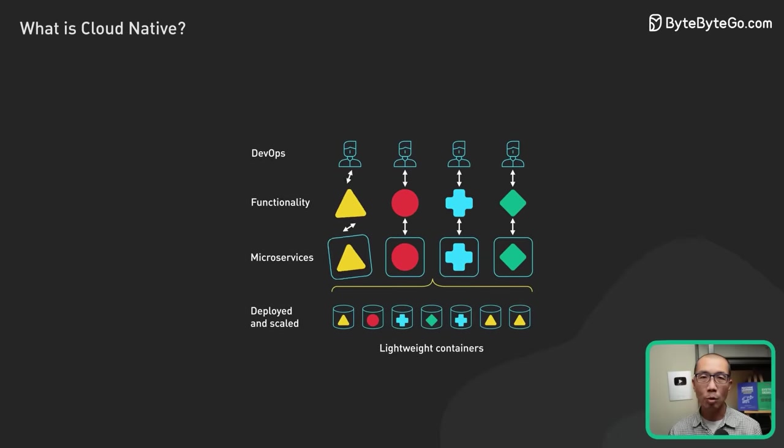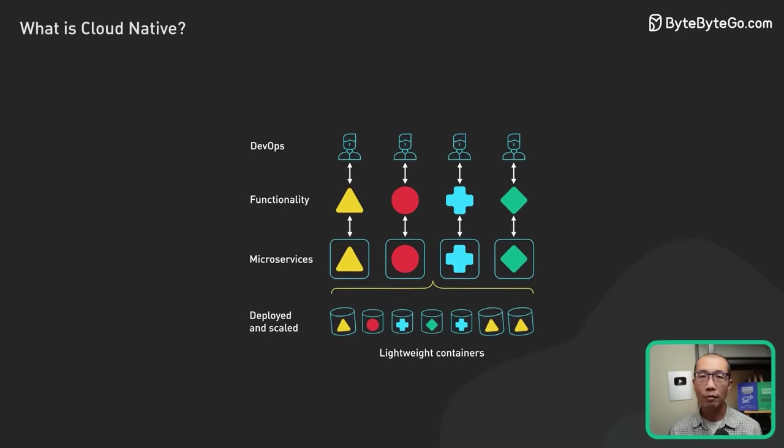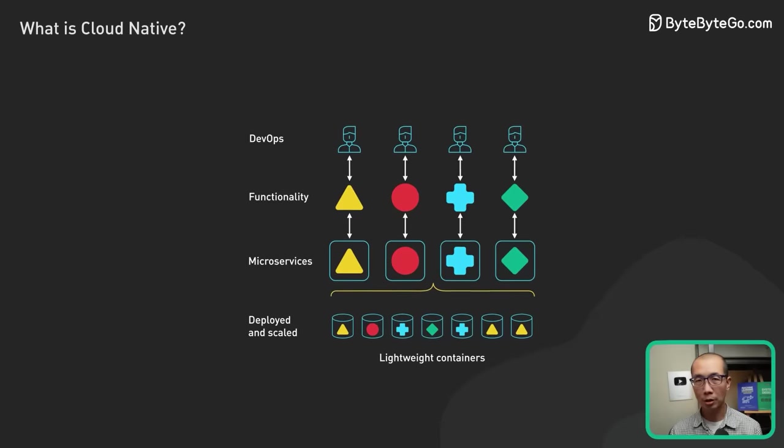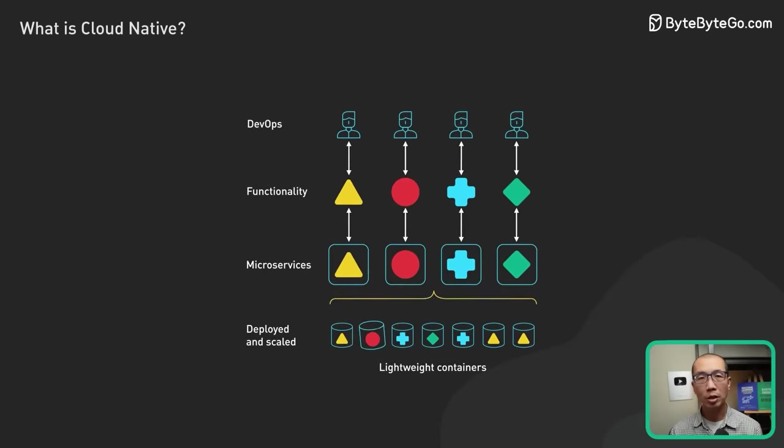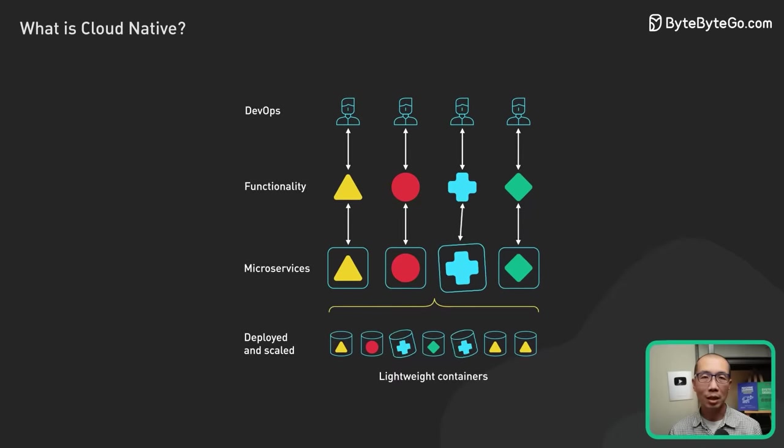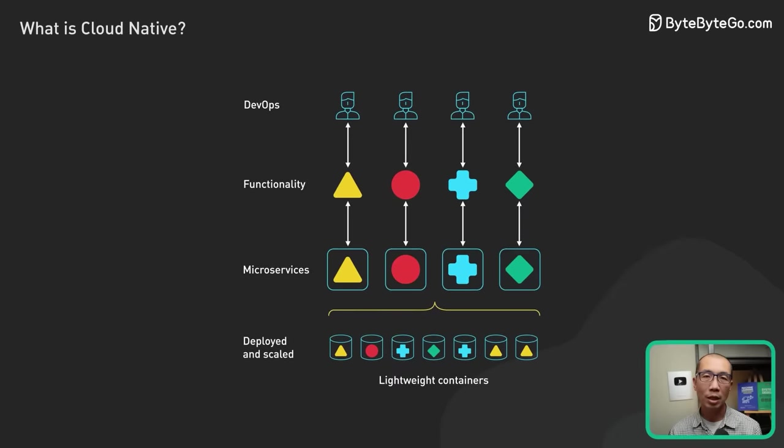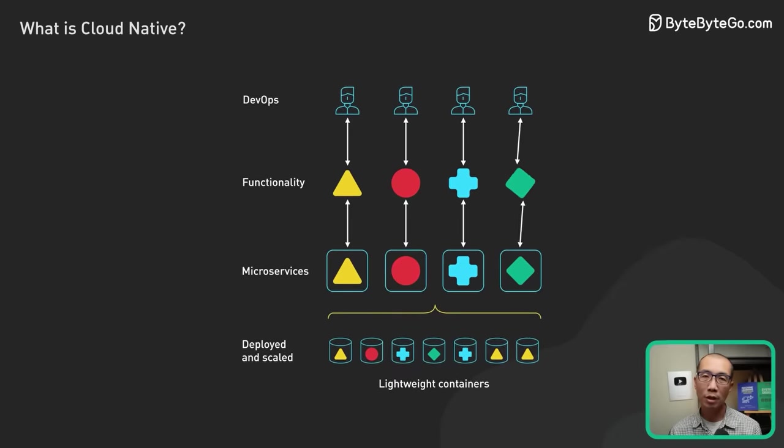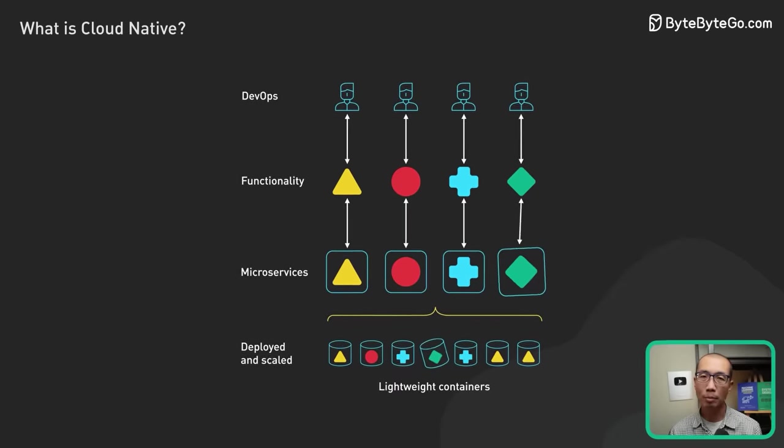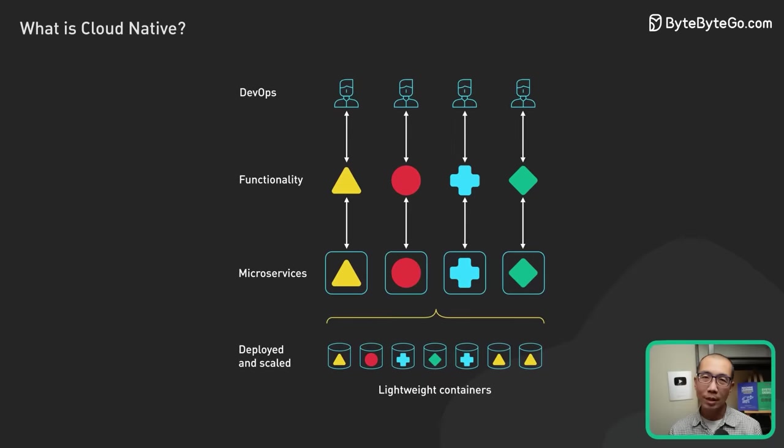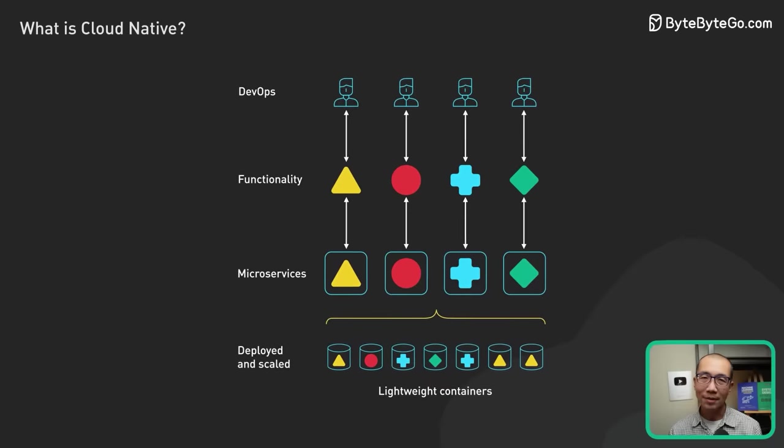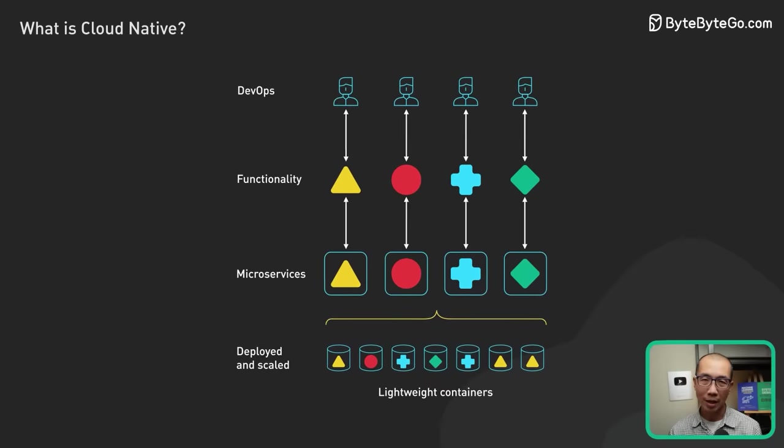This requires a high level of collaboration between development and operations teams, as well as a significant investment in automation for the development and deployment process. This is where DevOps comes into play.